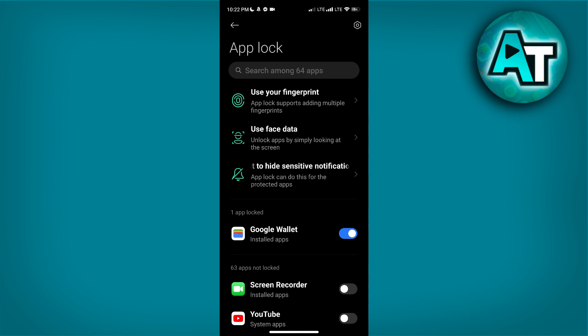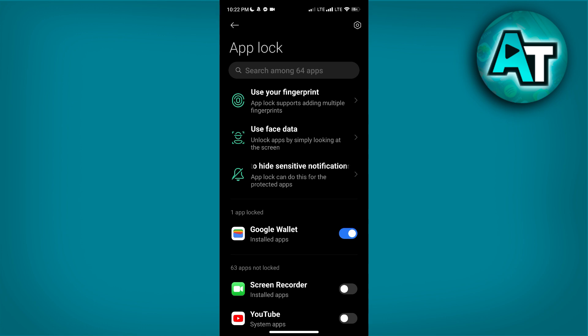Enter your PIN in the provided field. This PIN is a security measure that will be used to lock and unlock the apps you select with AppLock. Make sure to choose a PIN that is secure yet memorable.